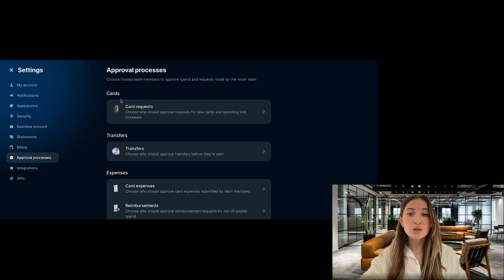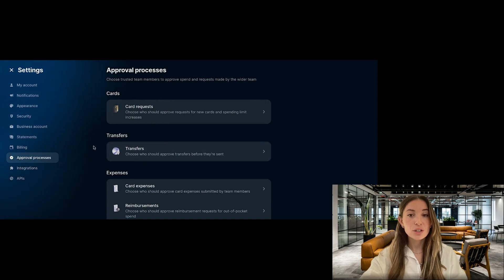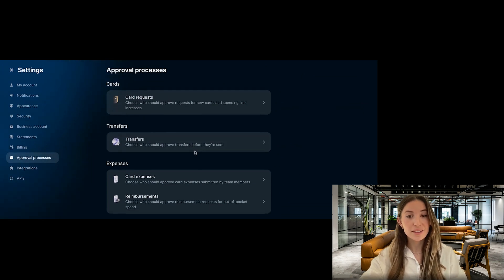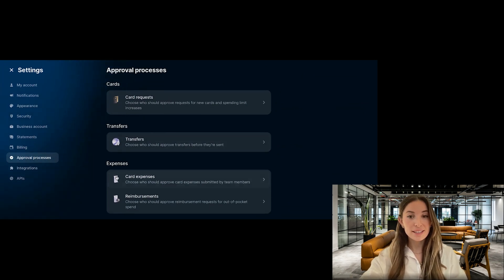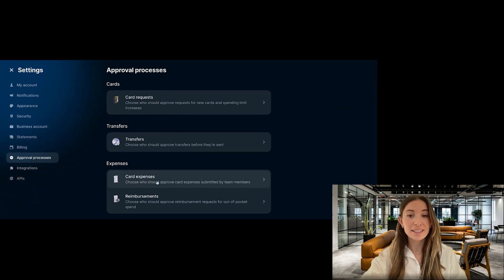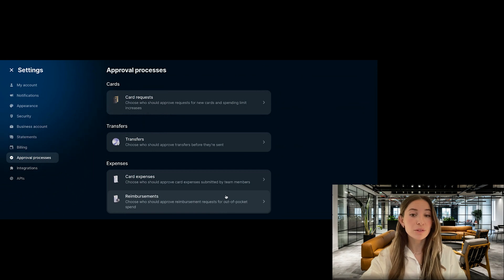In this section you'll see different types of approval processes you can set up: card requests, to choose who should approve requests for new cards and spending limit increases; transfers, to choose who should approve transfers before they're sent; card expenses, to choose who should approve card expenses submitted by team members; and reimbursements, to choose who should approve reimbursement requests for out-of-pocket spend.